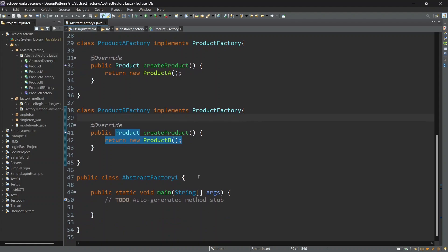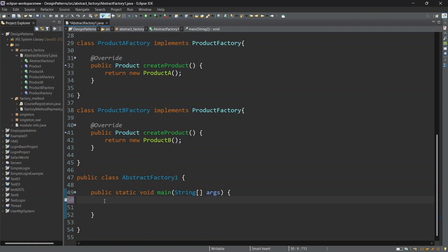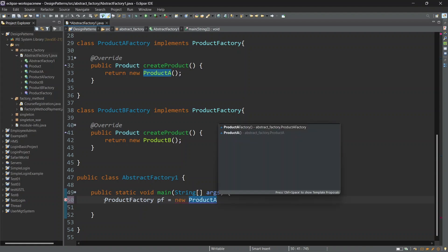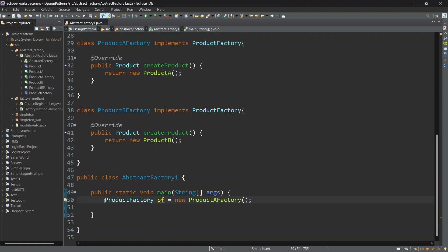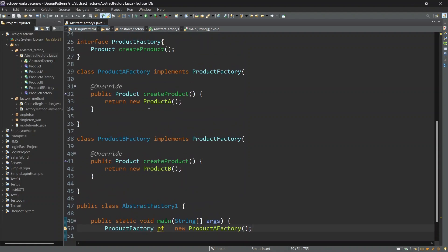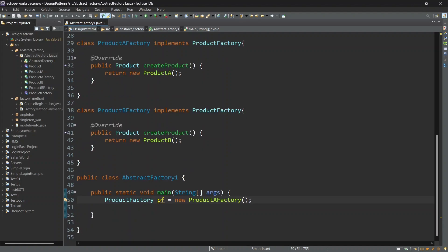I will use the main method and use the product factory interface. The name of the object is pf — product factory object name — new product A factory. Product A is the object. I will use the product factory interface with the product A factory method and return the product A object. I will store it in the pf variable.